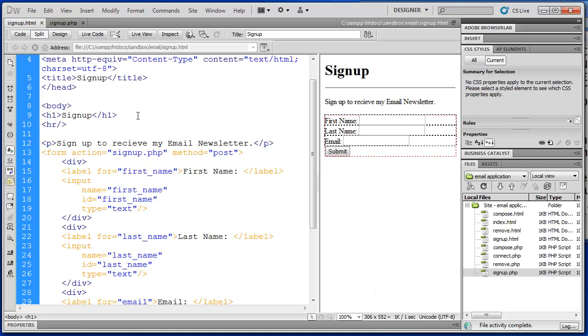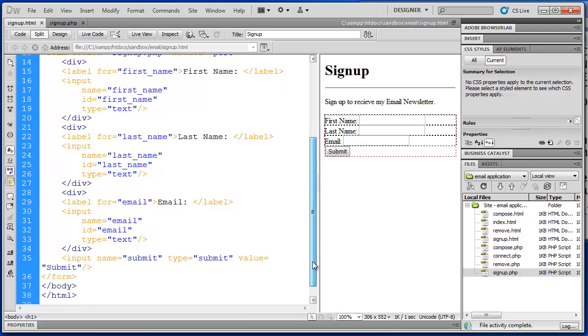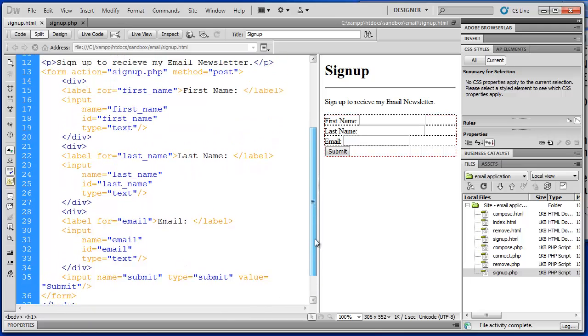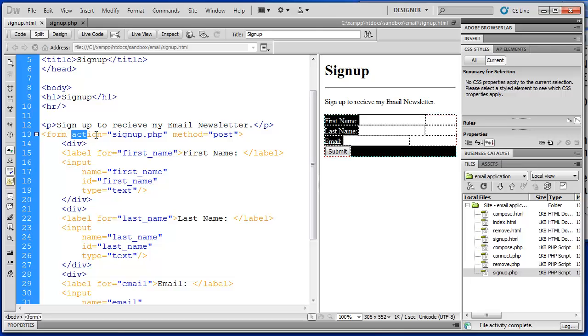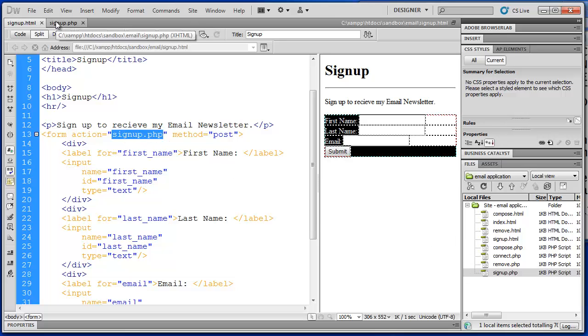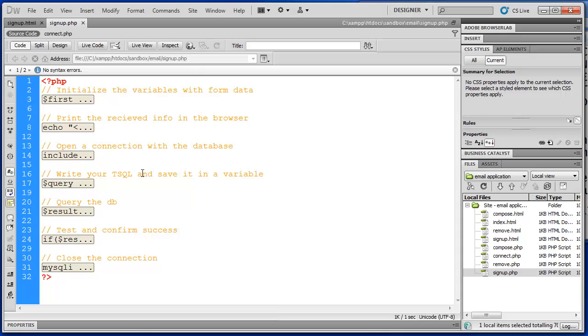I'm going to go to Dreamweaver and just quickly review our signup.html form. So you can see that we've got our html script here that we wrote in a previous video. And the form action is signup.php. So that is a php file that I've created and I have it open here.